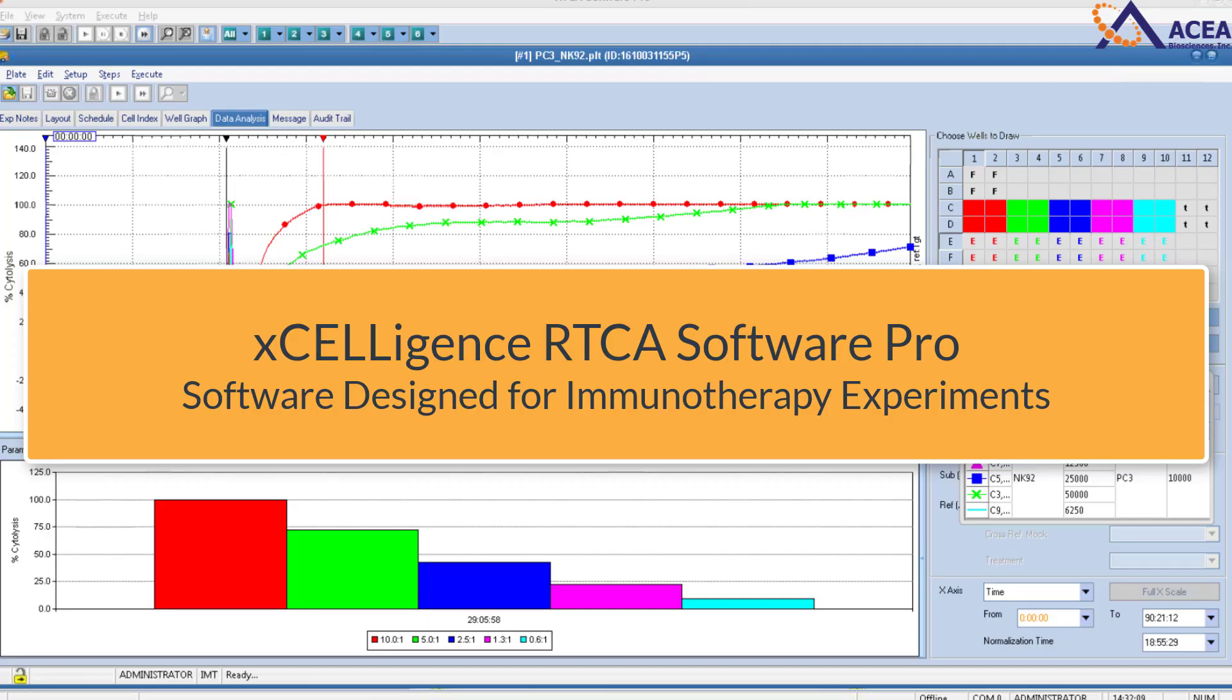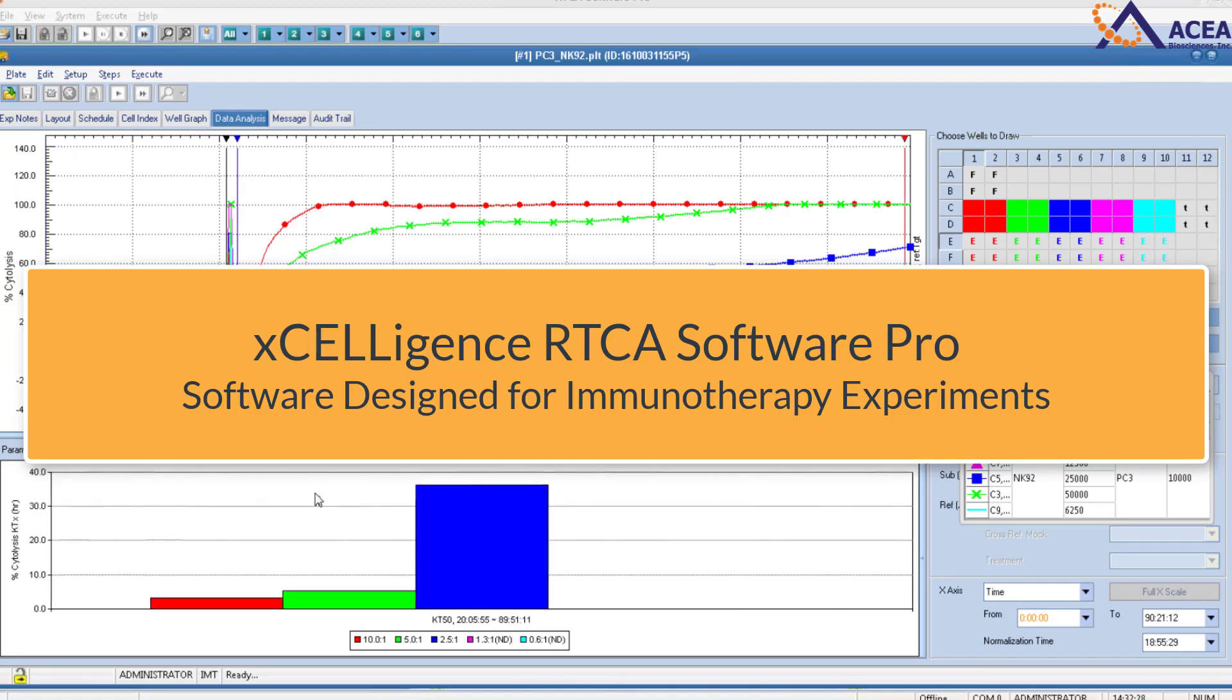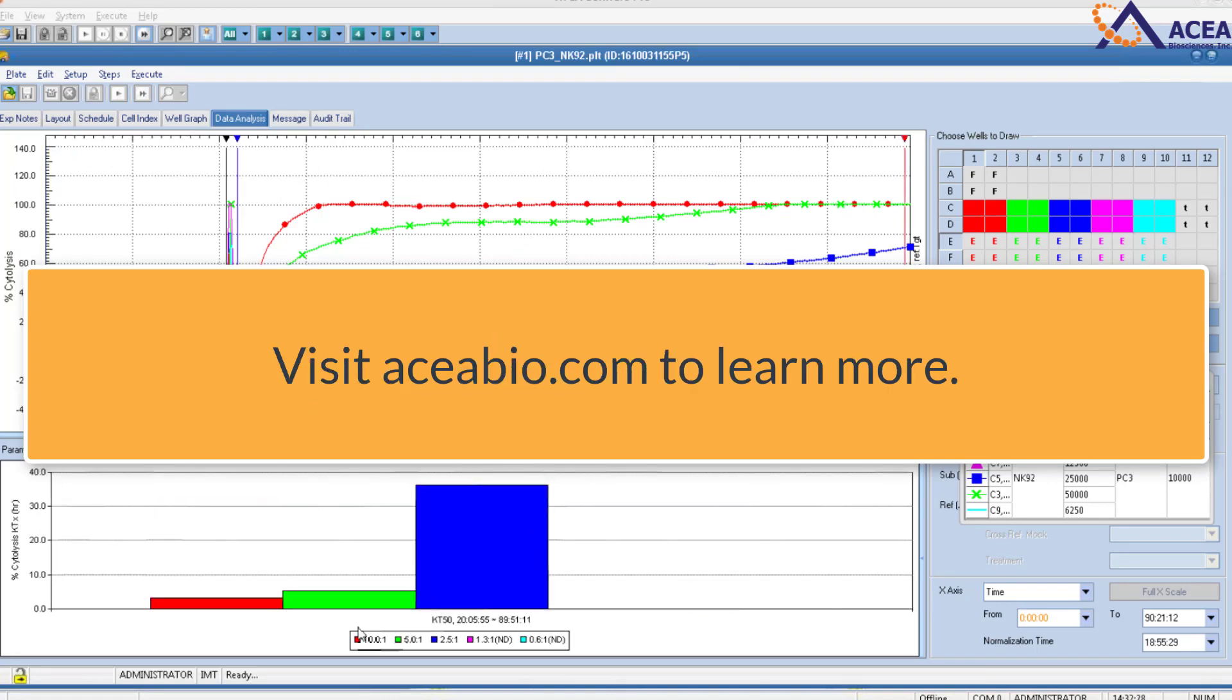To learn more about RTCA Software Pro, visit ACEABio.com.